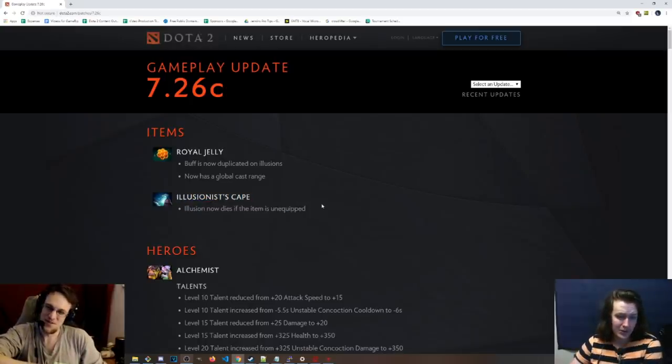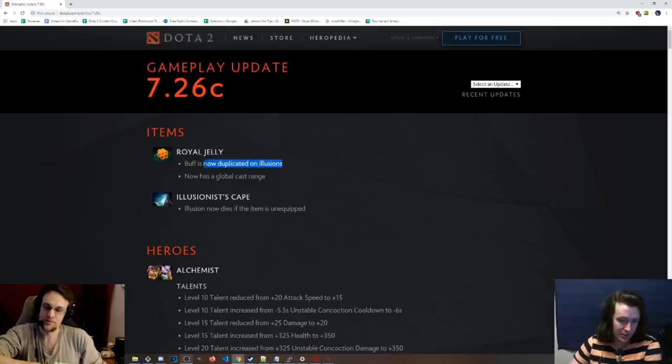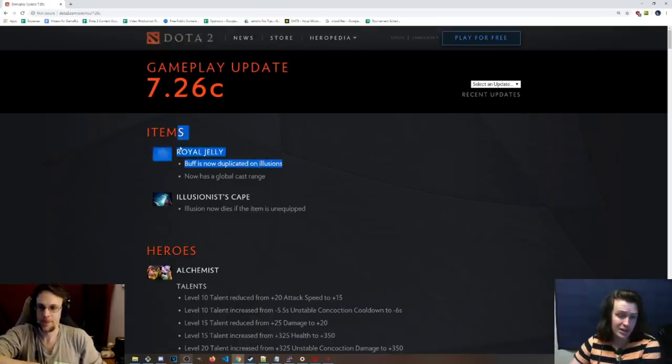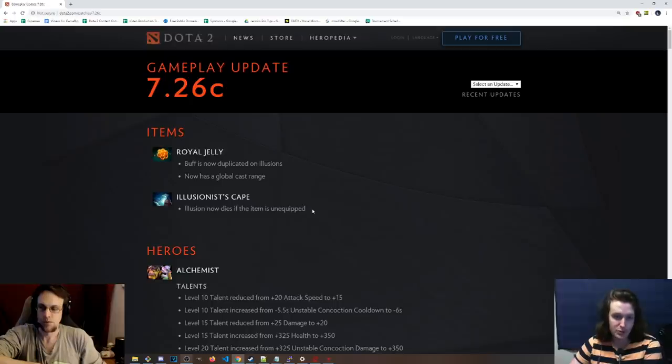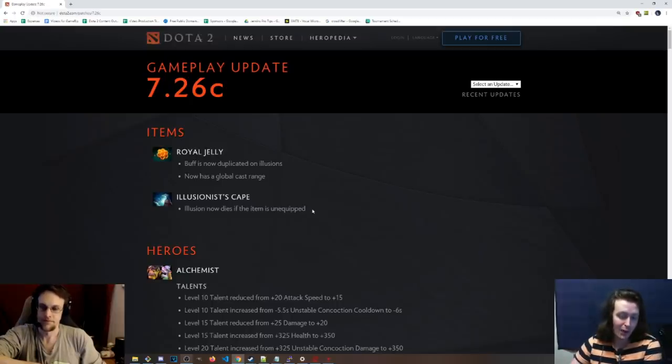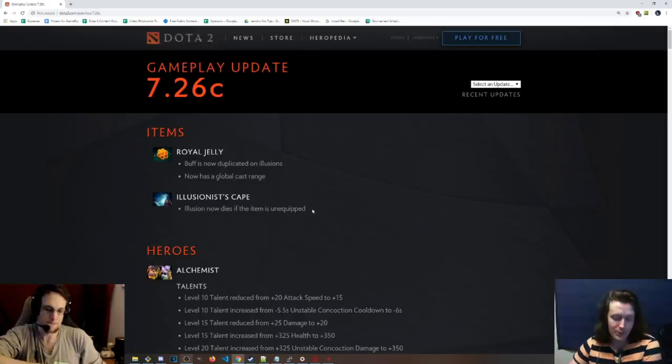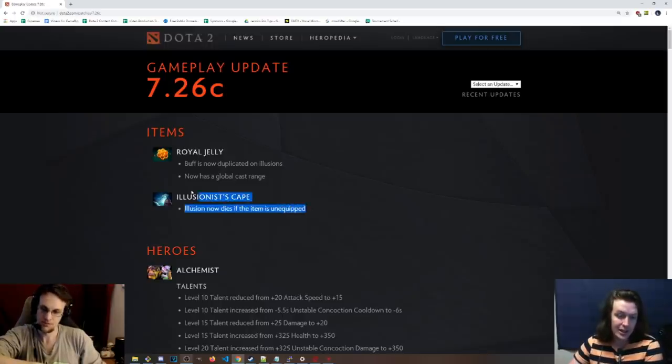Salves, Clarities. Yes, of course those ones as well. Illusion Escape. The Illusion now dies. Actually, I missed one. The Royal Jelly buff is now duplicated on Illusions, which means if you get it on PL, you're not revealing which one is the main hero.